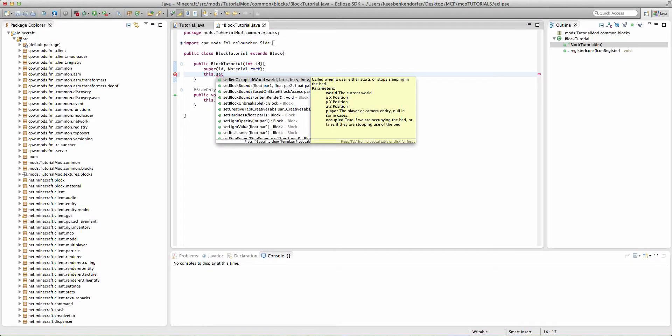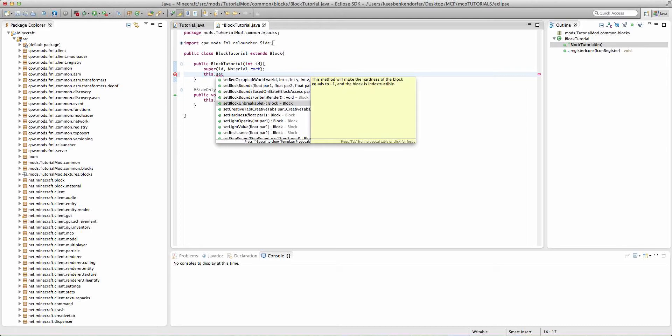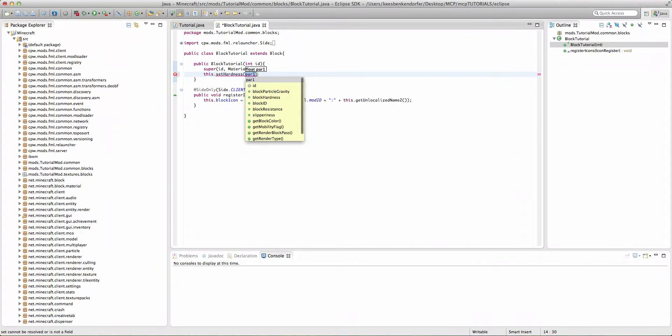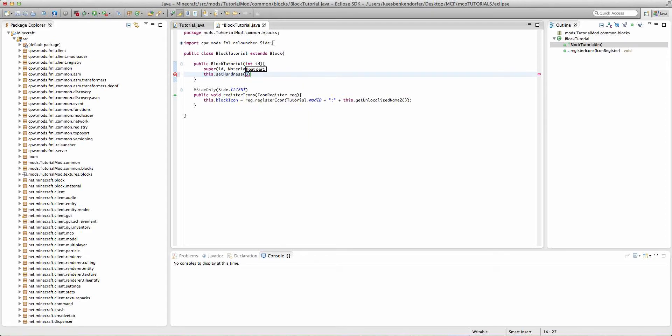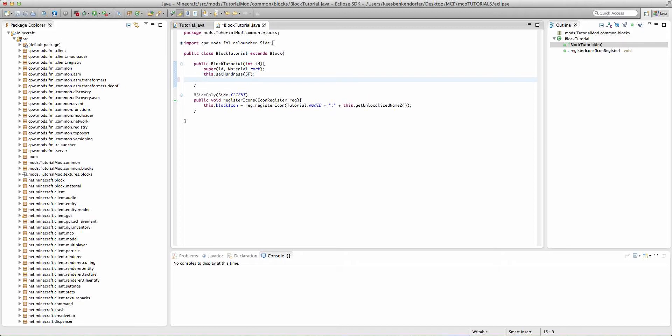So the major ones are set block unbreakable. Obviously, this will make the block indestructible like bedrock. We also have set hardness, and that is how long it takes to break a block. So if you're in survival mode, I'll set this to 5f. Now, 5f, I believe, would be a pretty hard block to break, although I'm not particularly sure because I haven't messed with that parameter in a while.